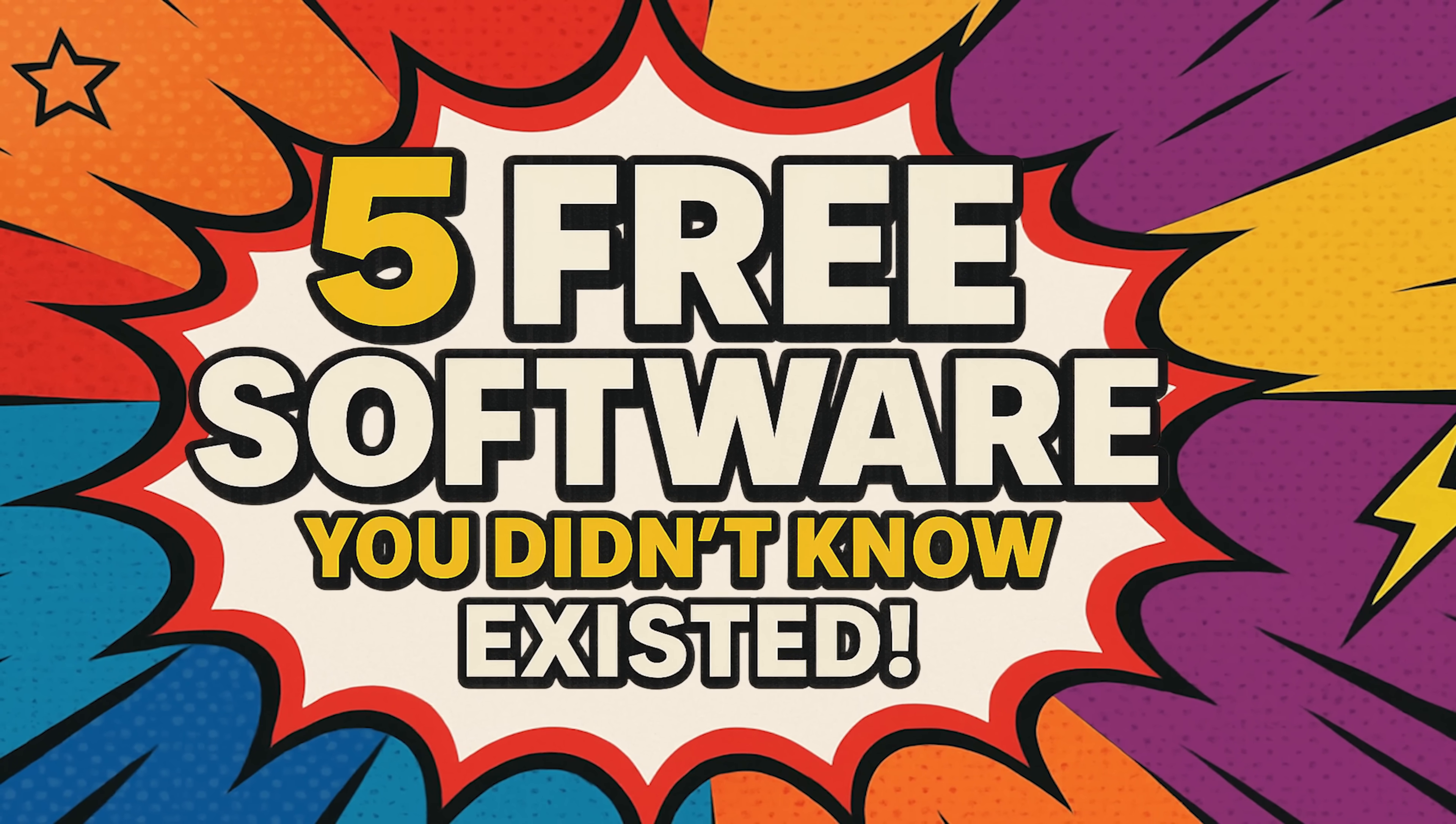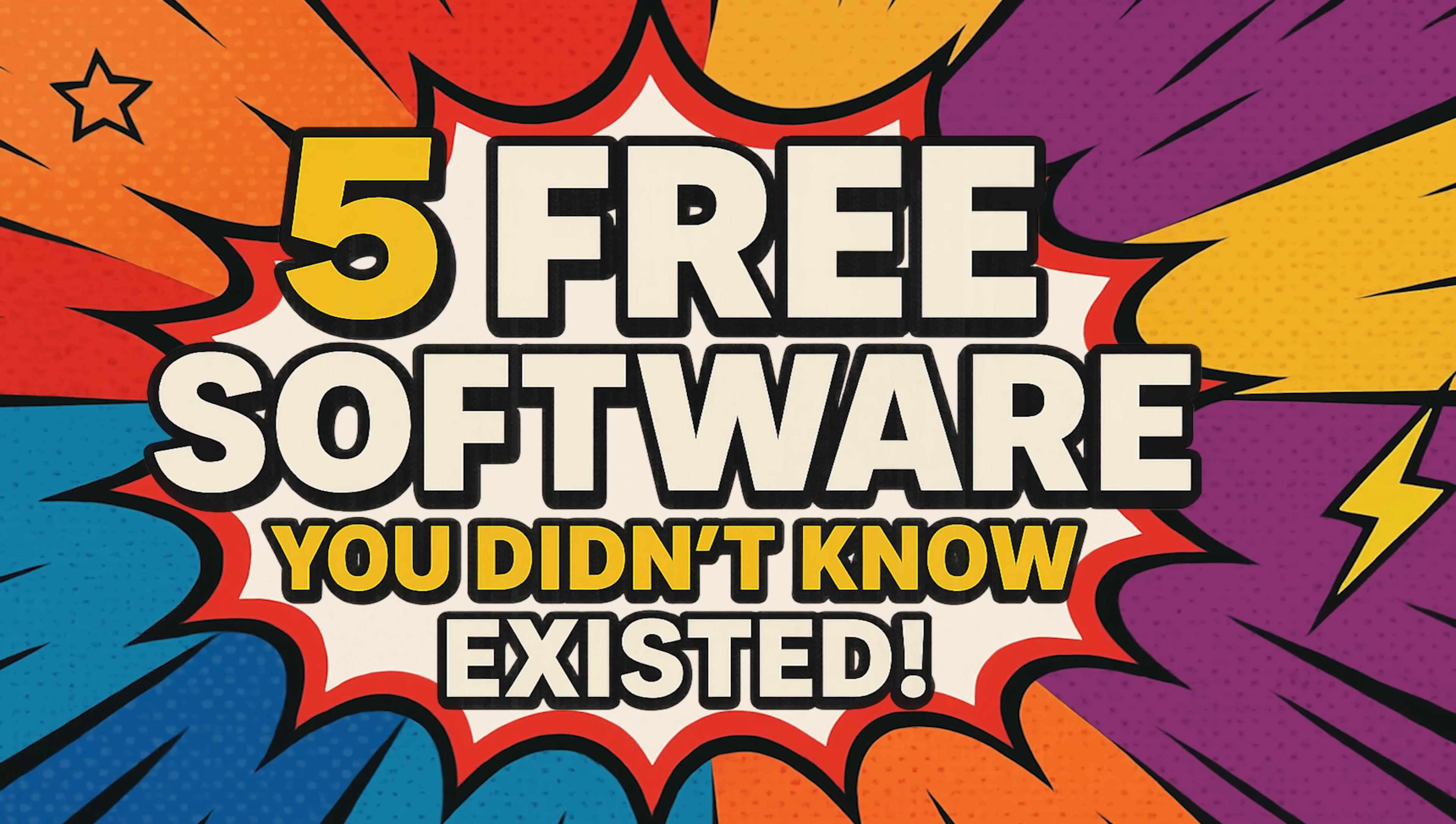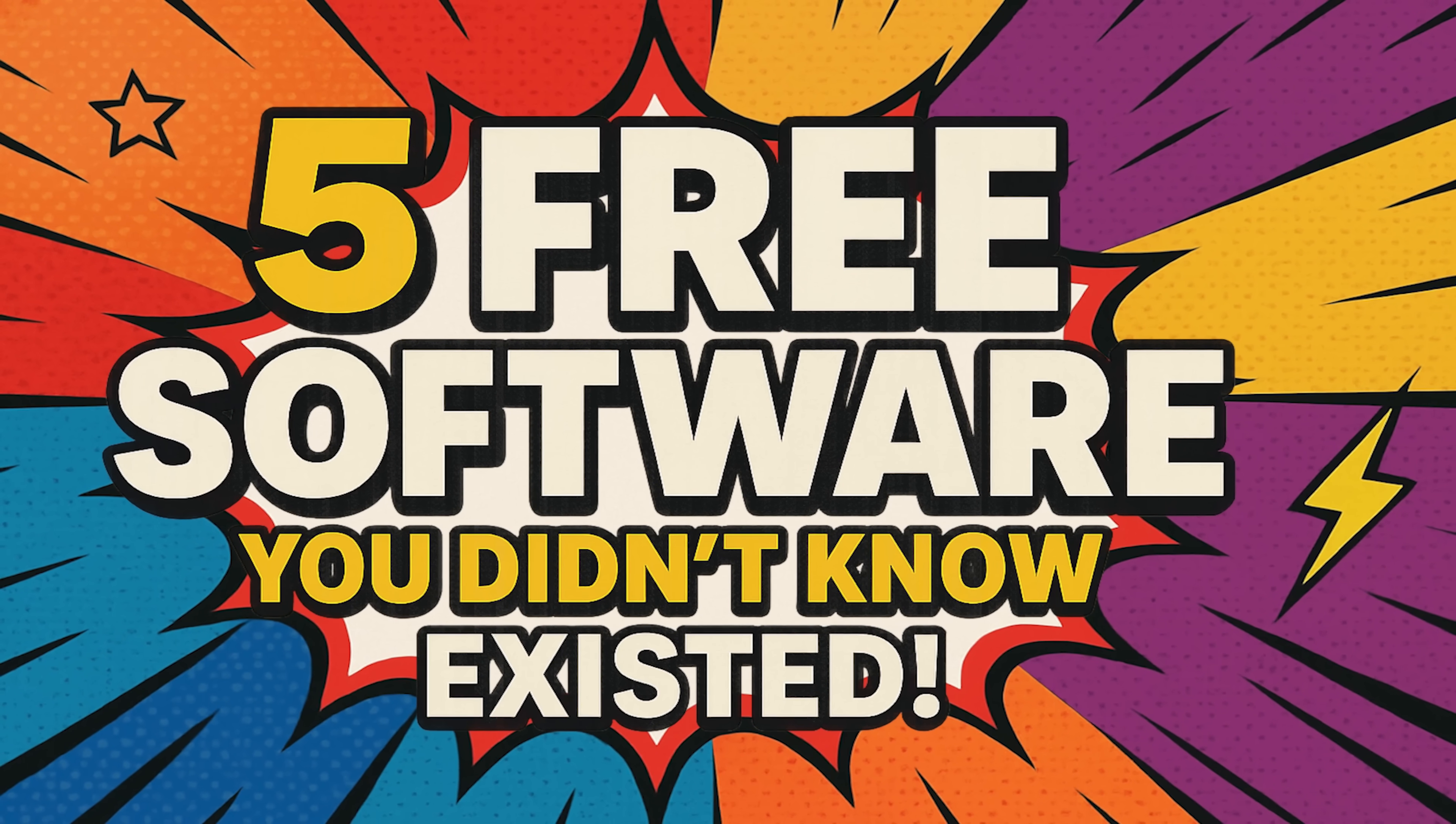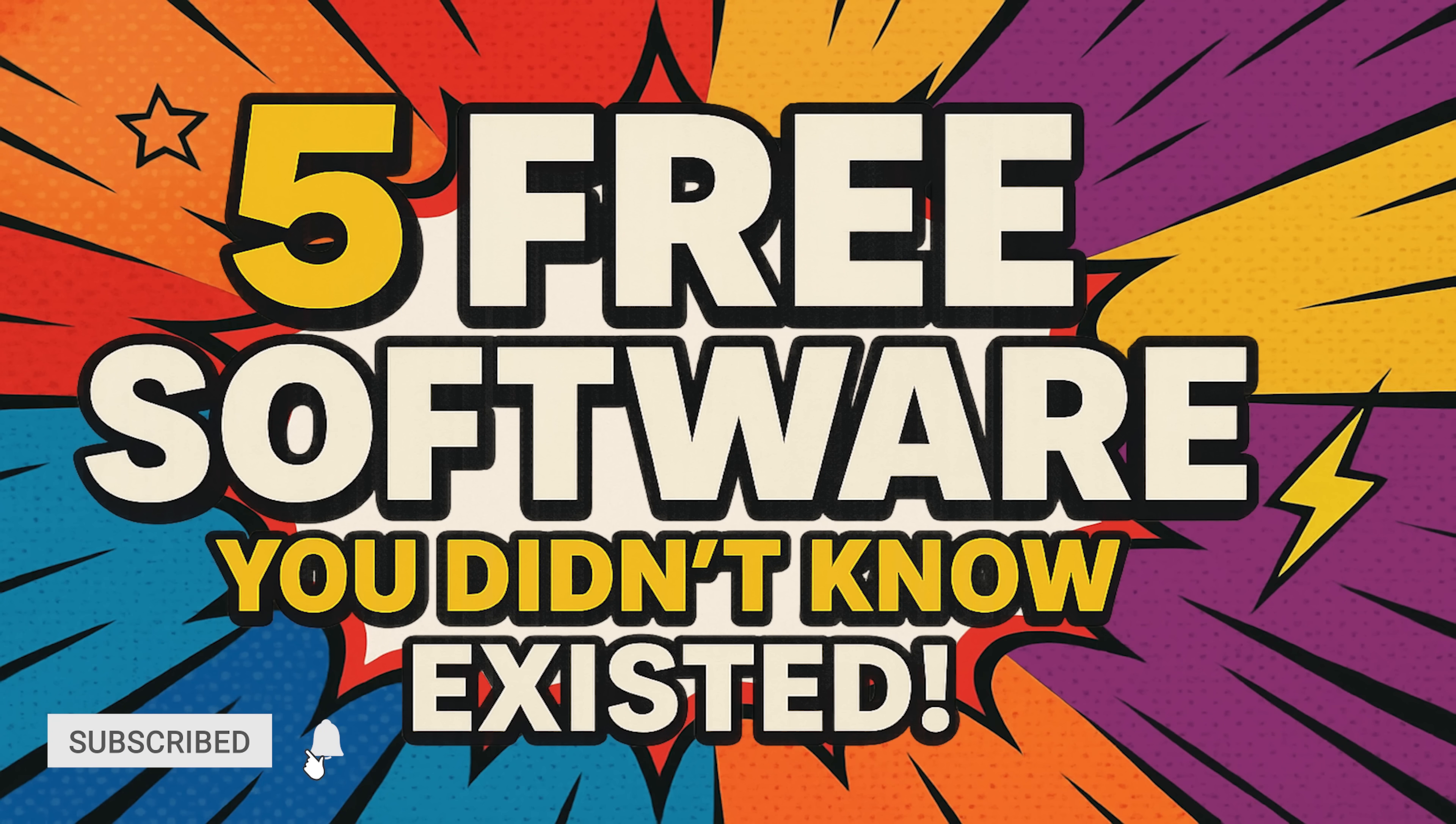Howdy folks, Brett here. Since our last video in our free software series where we showed you viewer favorites over the years, many of you asked that we do an all new video with free programs never before shown in this series. So coming up in this all new edition, I'll show you five free programs in a variety of categories you may not know existed until now. Let's get started.